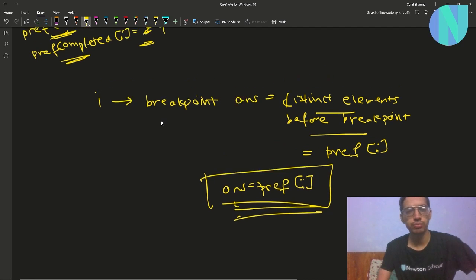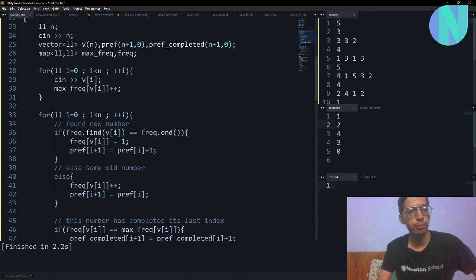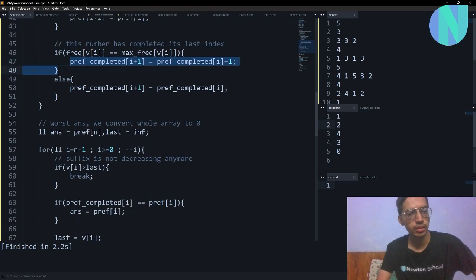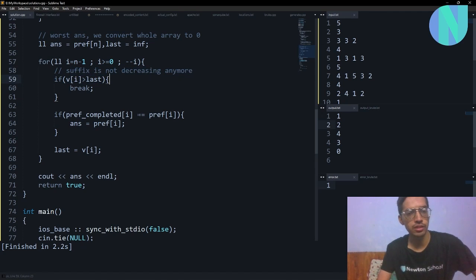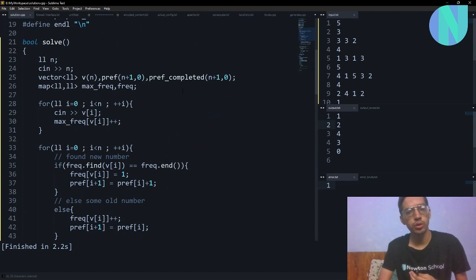If you want to see the code: I keep two arrays, prefix and prefix_completed, plus max_frequency to build prefix_completed. I take the array, calculate max frequency, then build both prefix arrays. Then I iterate from the end — if v[i] is greater than last, the suffix is no longer non-decreasing so I break. Otherwise if prefix_completed[i] equals prefix[i], my answer equals prefix[i]. I print the answer at the end. If you have doubts, let me know in the comments or join my Discord server.